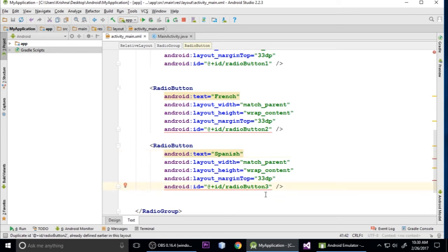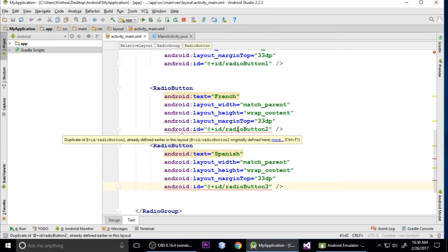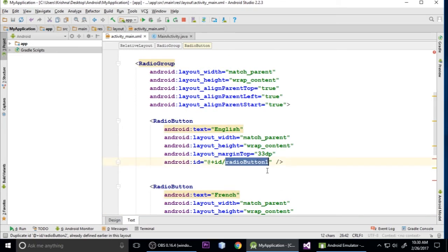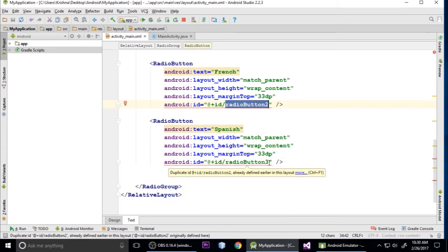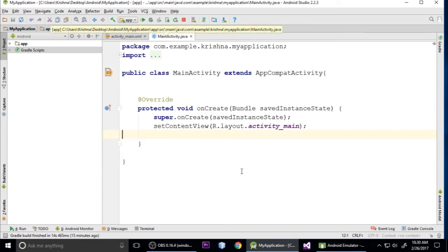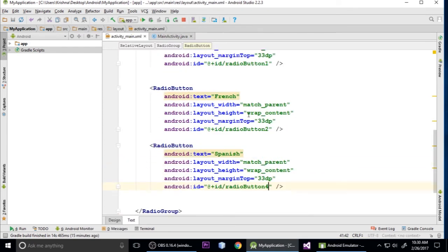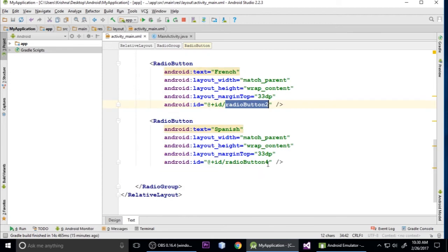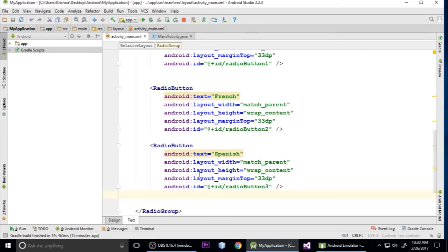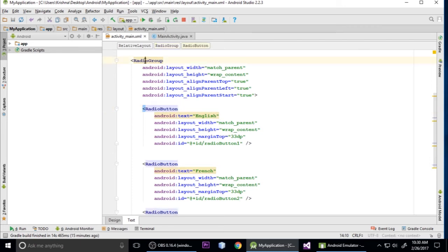It shows an error - ID already defined. The IDs for radio_button_1, radio_button_2, and radio_button_3 were conflicting. Fix the IDs by assigning radio_button_1, radio_button_2, and radio_button_3 correctly. Press Ctrl+S to save. Now it's perfect with no errors, and we have created 3 radio buttons inside the RadioGroup.